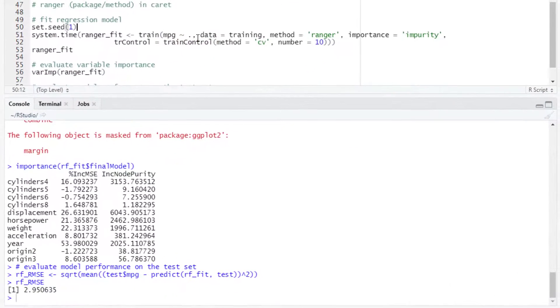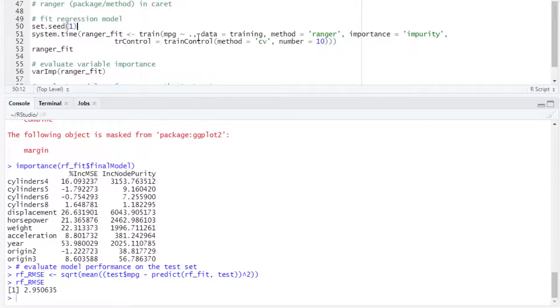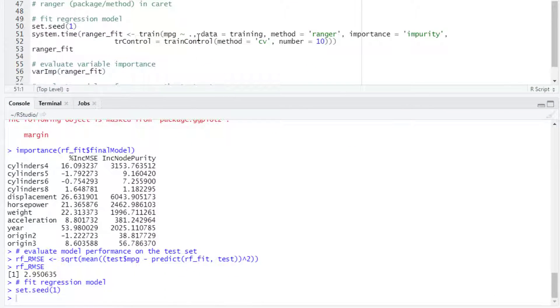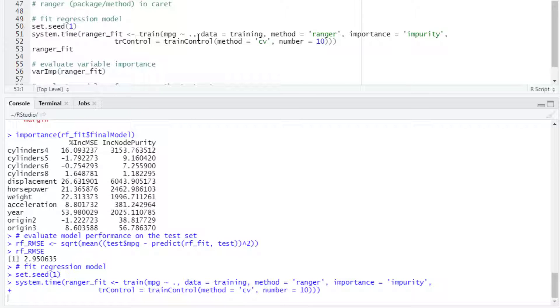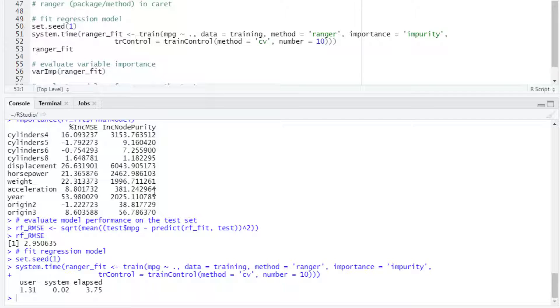And then measure the time that R takes for running this code. This is 3.75 in this case.